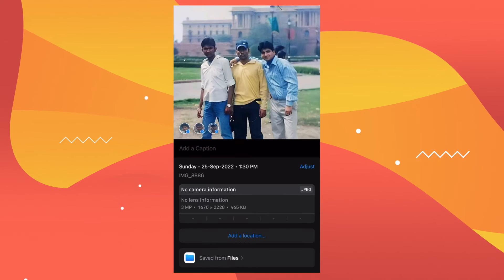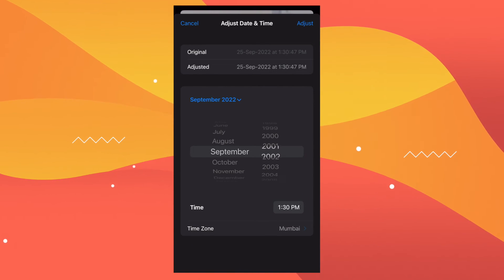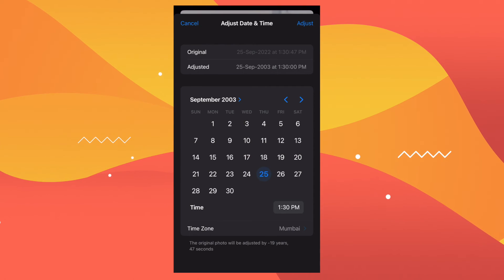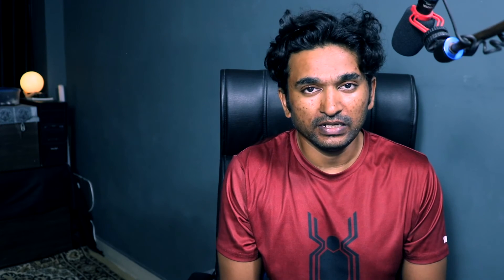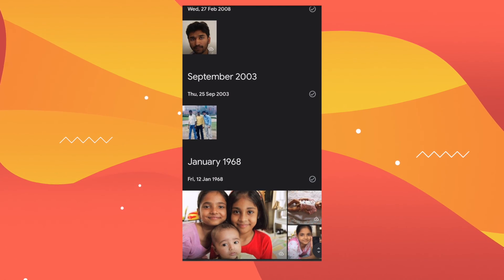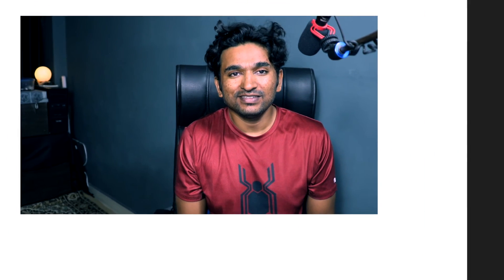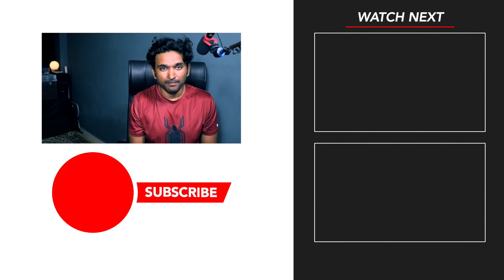After you're done, if you upload these files to Google Photos, the photos will appear exactly where they should be. If you want to do this on your iPhone, the process is even easier. Find the photo in the photo album, swipe up, and you'll find more information where one of the options is to adjust the date. Adjust the date accordingly and the photo will reappear at the exact spot where it should be. That's how you can change the creation date of a file on a Mac or an iPhone.